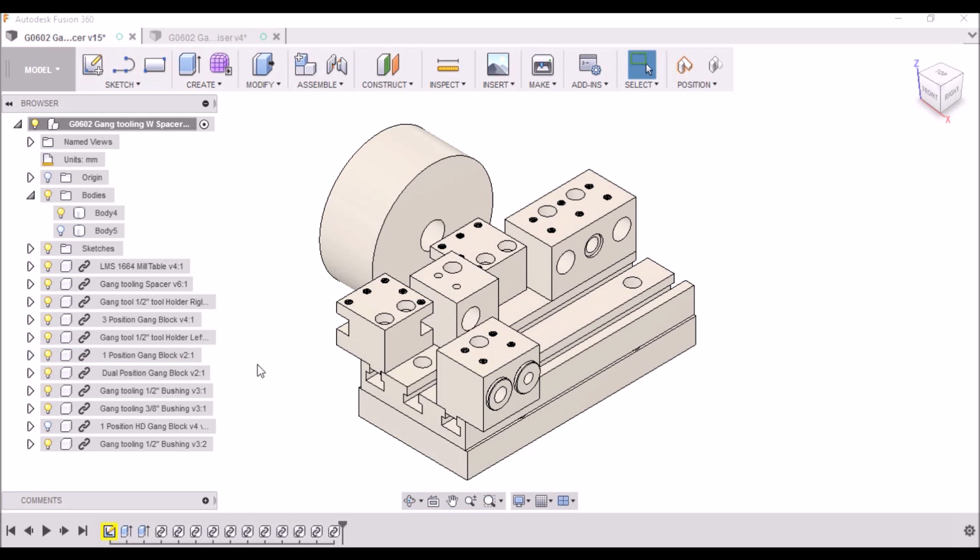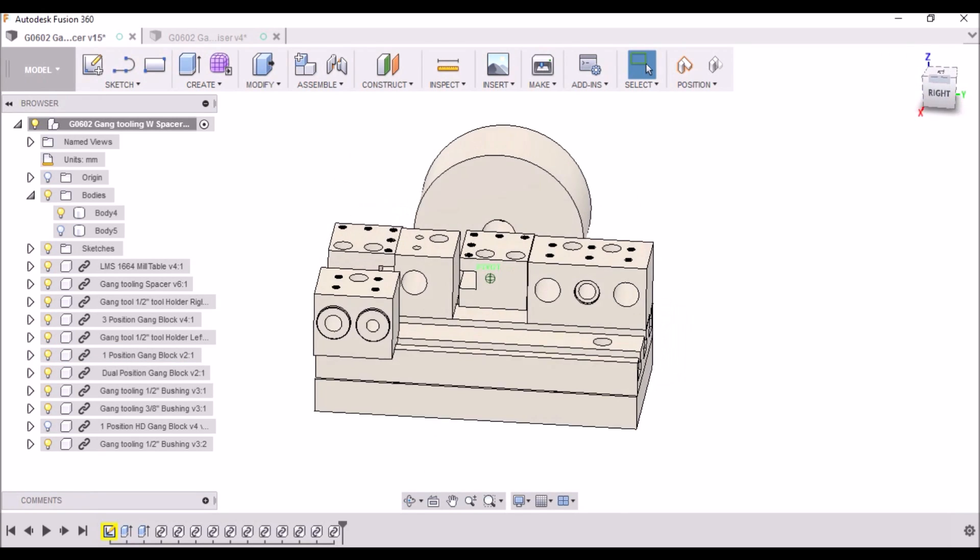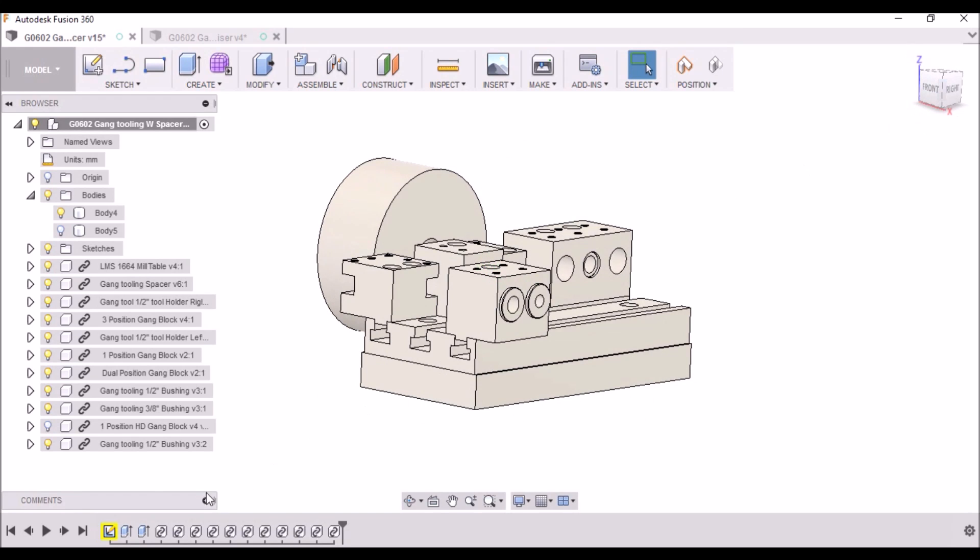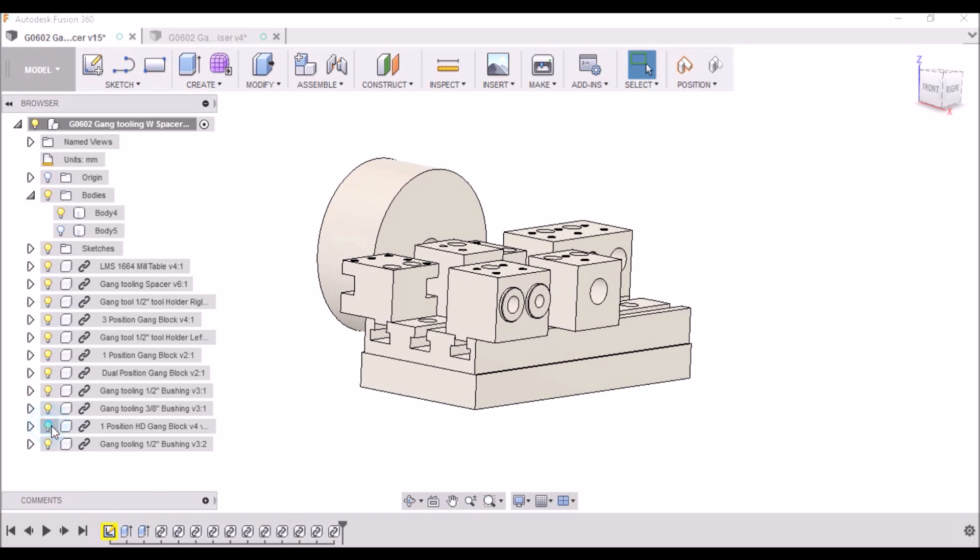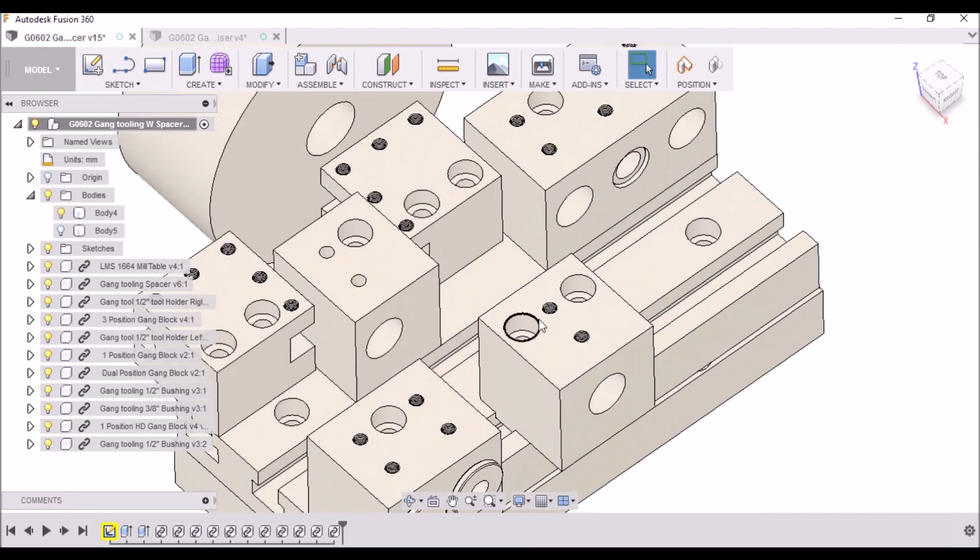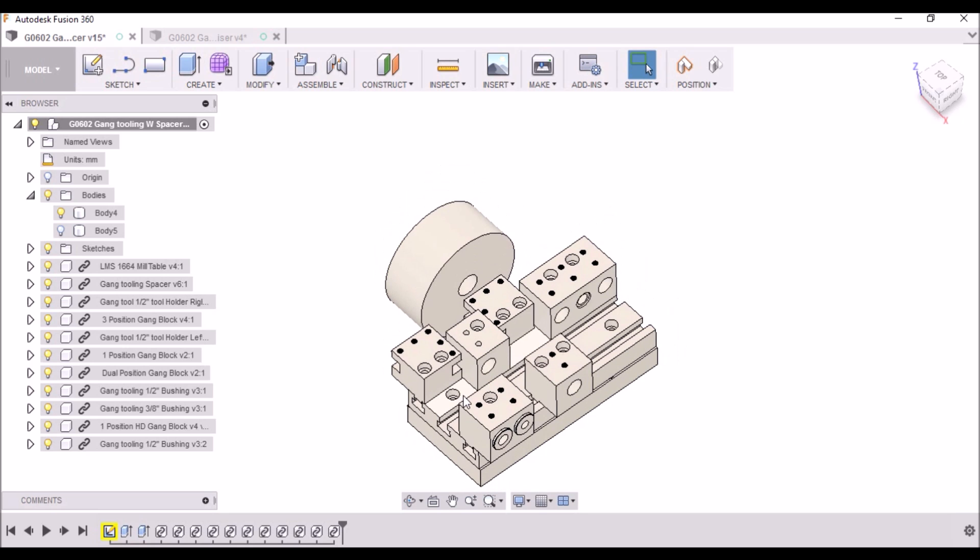Also a single position holder. And I saw that Tormach had a heavy-duty one. I guess if you're going to be doing some heavy-duty work, you might want this extra bolt to secure it, so I figured it wouldn't be that big of a deal to make one of those. So I drew one of those up as well.